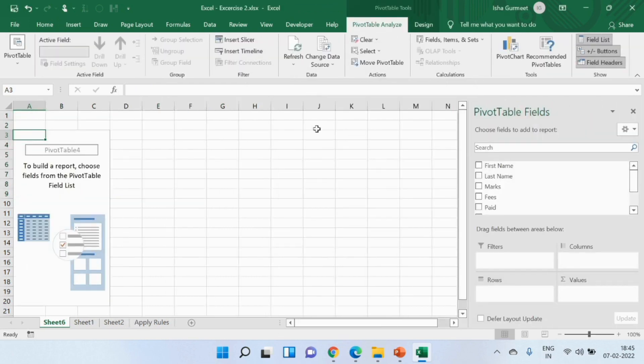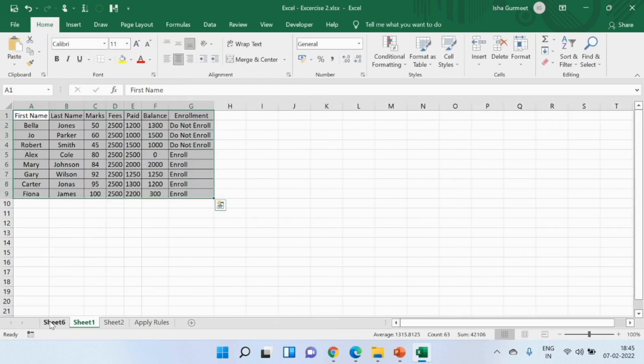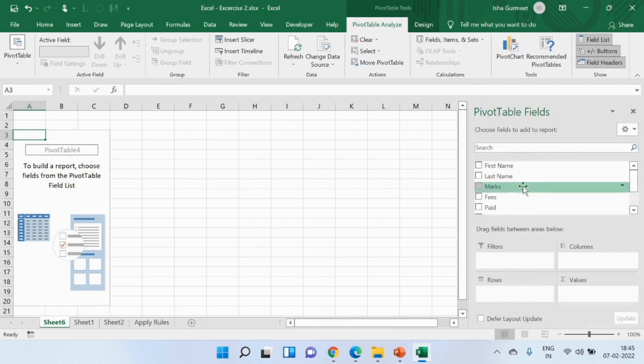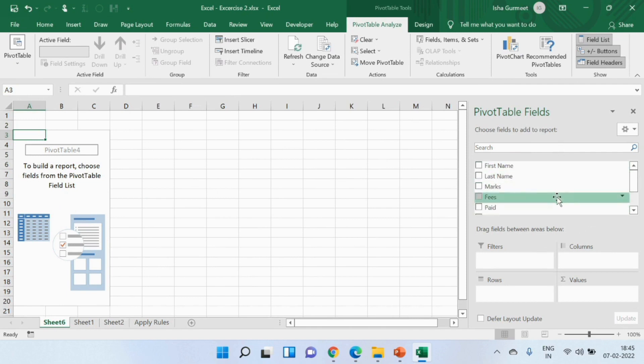It has now picked my data source which is in sheet 1 and made a pivot table with these fields. On the right hand side this is the field list. I can see the different column names that I had in my data source and these four options are quadrants in other words.